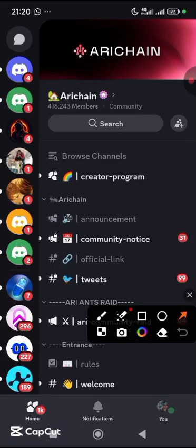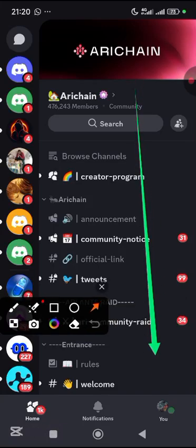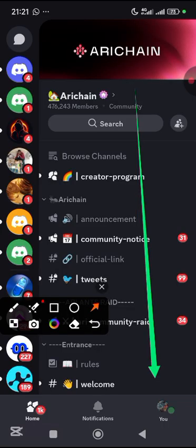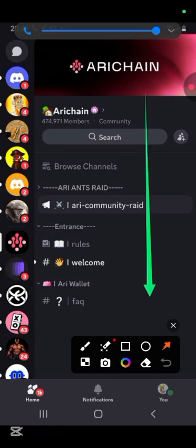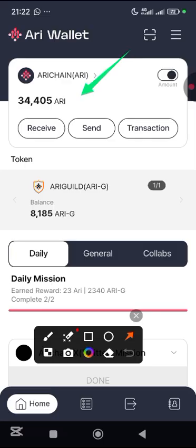Most people have messaged me saying that their Discord is not showing as verified on Ari Wallet Discord — instead it is showing as unverified. If your Ari Chain Discord is showing like this, it means you are not yet verified on Ari Chain Discord. The effect is that all your Ari Chain points and Ari G points are going to be wasted and you're not going to get anything for your effort.